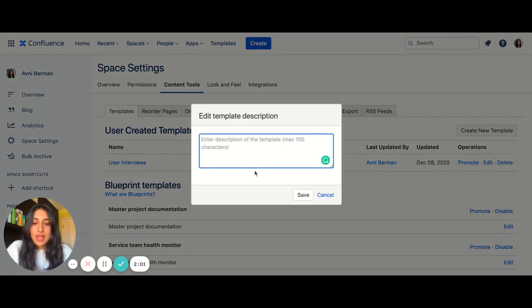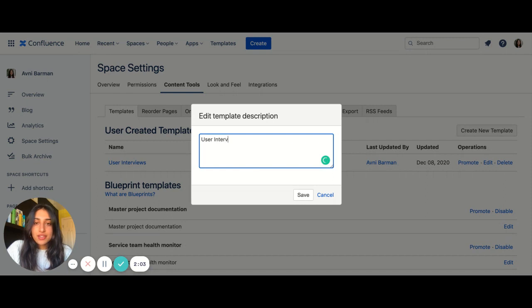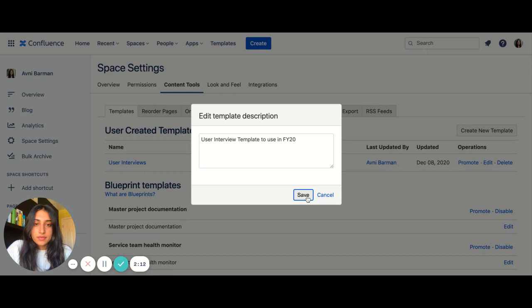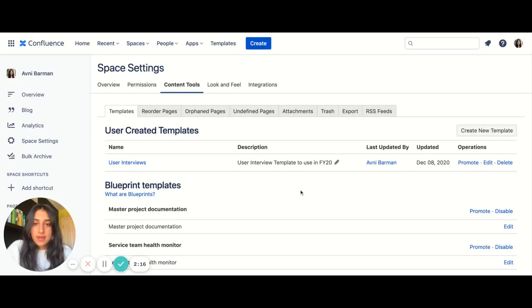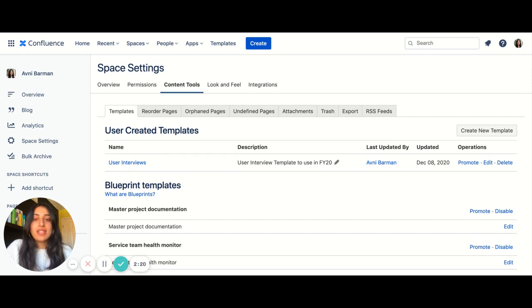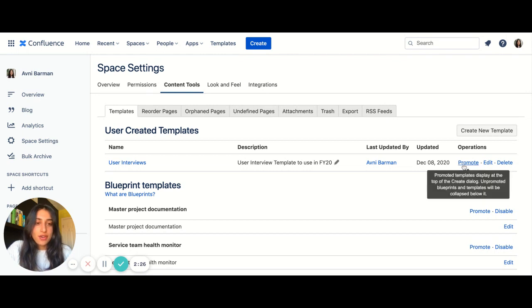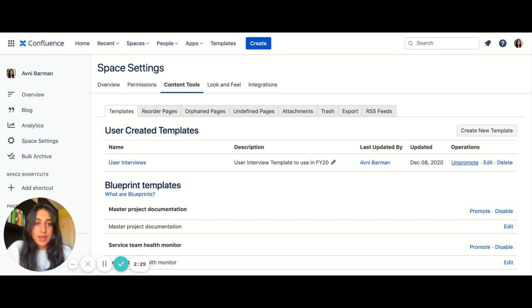I can also add a description. And then the template will be updated. There's an important piece of template creation that I found often gets missed, and that's promoting your new template. You can see right over here. So I'm going to promote my template.